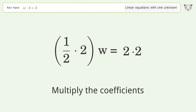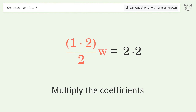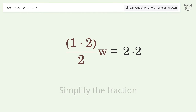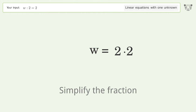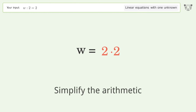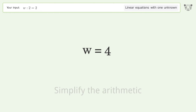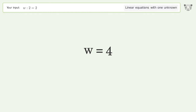Multiply the coefficients and simplify the fraction. Simplify the arithmetic, and so the final result is w equals four.